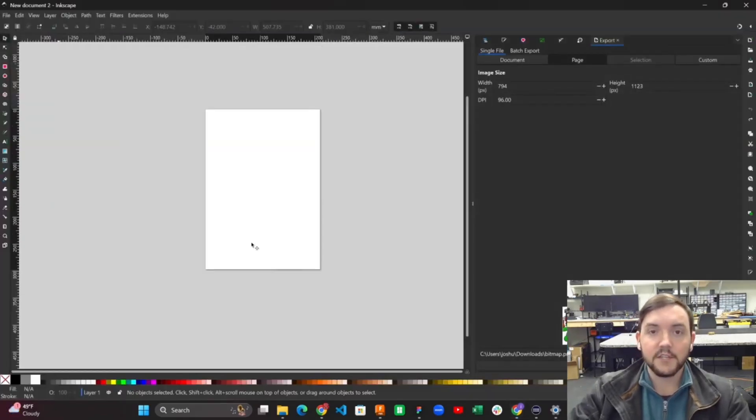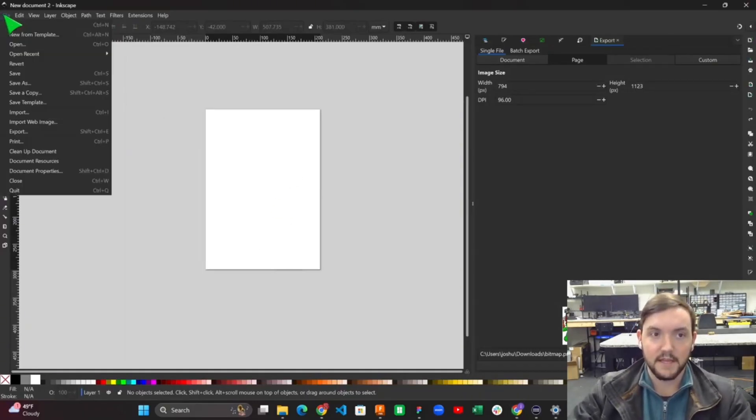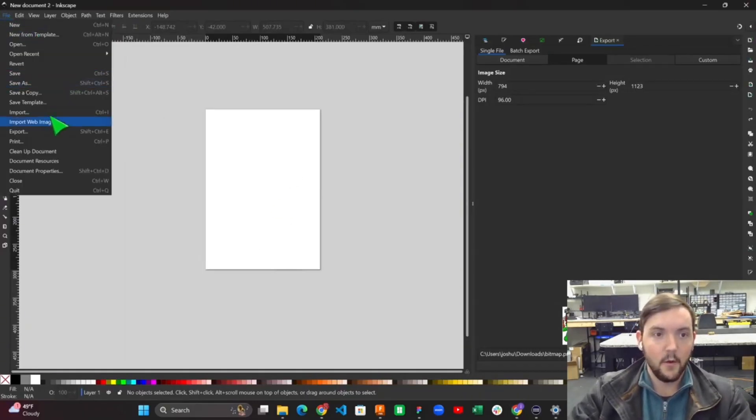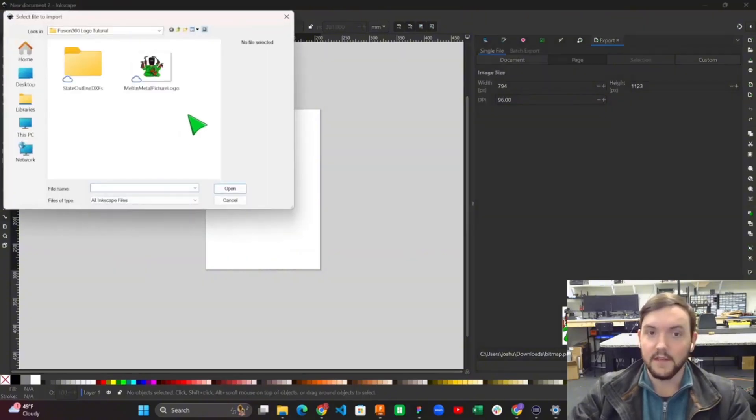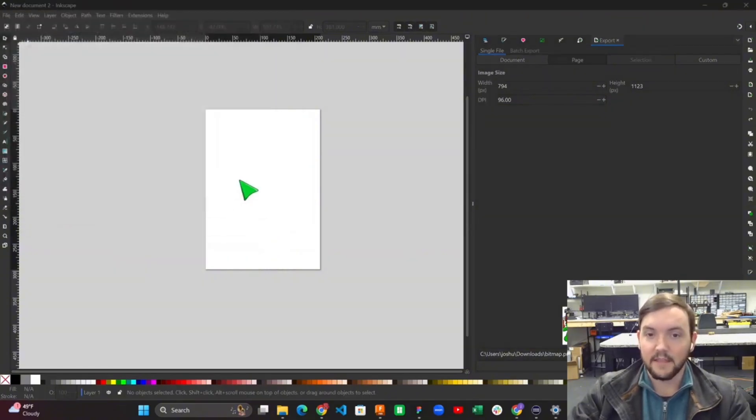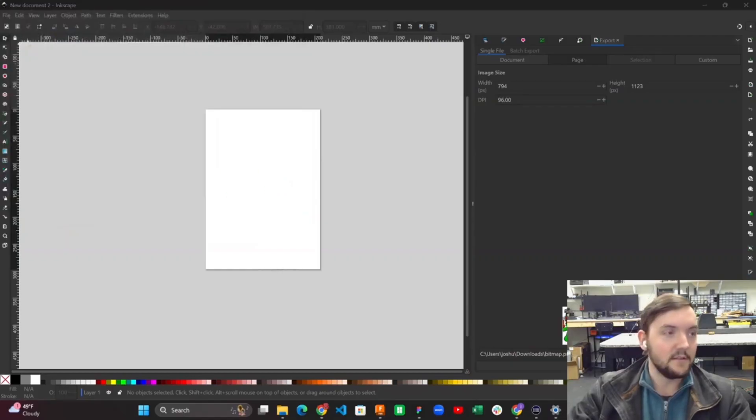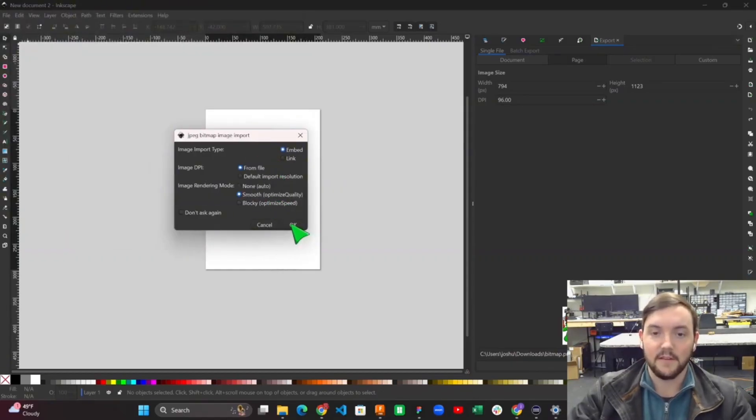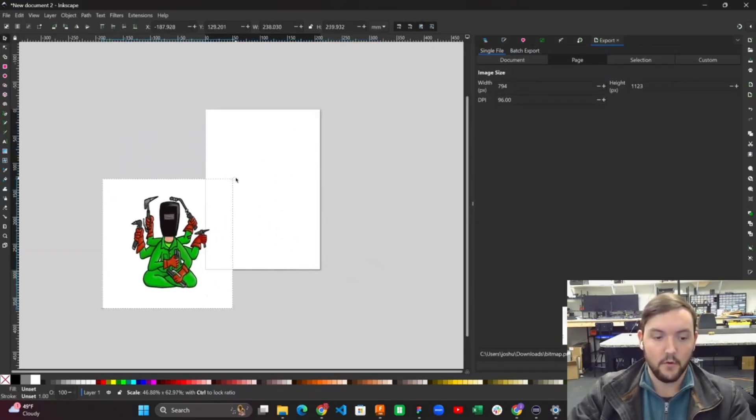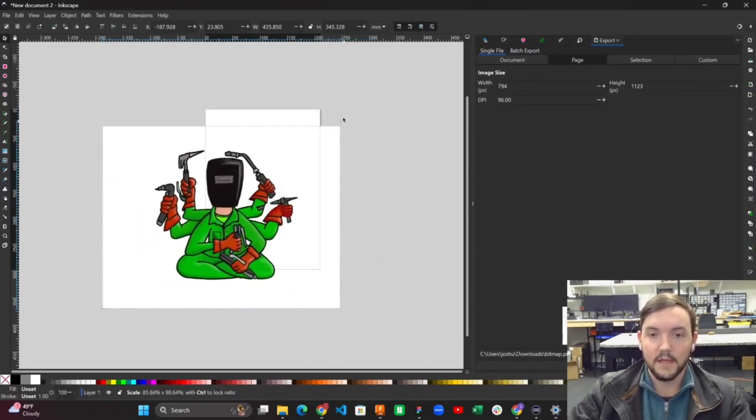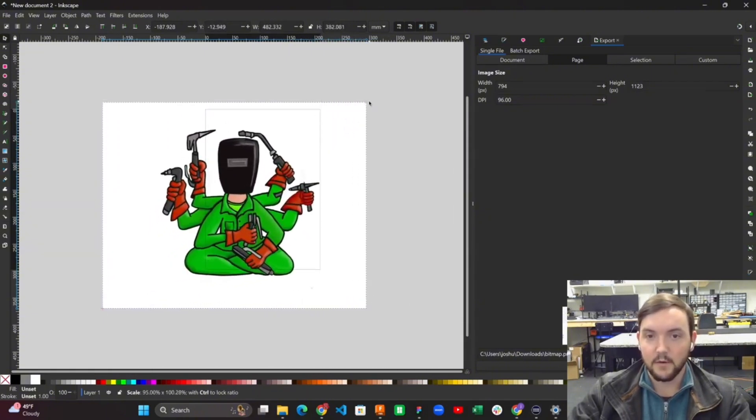Once you get your Inkscape application downloaded, you can go ahead and open it up and you'll get to this blank slate here. We're going to import an image that we want to turn into a DXF file. We happen to know Metal Metal Anthony out in Montana, so he gave us his logo so we can use this as a complex example to show how you can turn any image into a DXF file that you can cut out with your plasma table or your Mach 1.